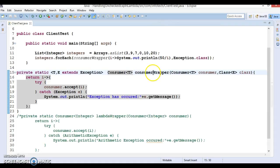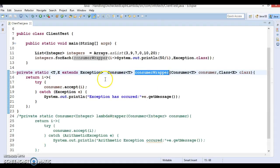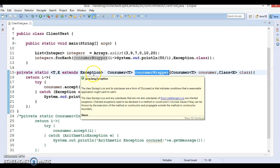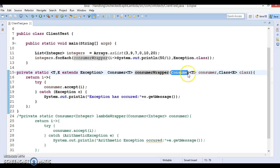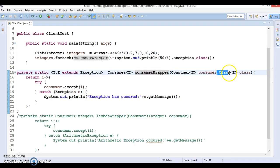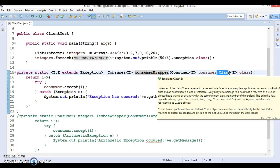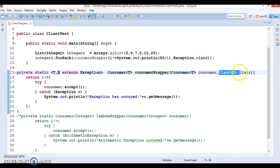That means the wrapper class — the wrapper method — we have written is a generic method and our code is working perfectly fine. As you can see, this implementation of the wrapper method takes two arguments: the first argument is the Consumer, and the second is the Class representing the type of exception to be caught.